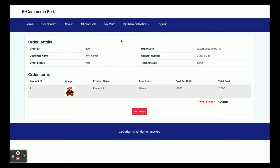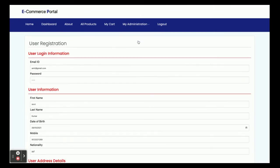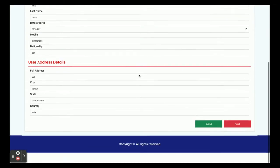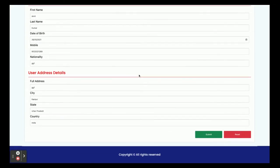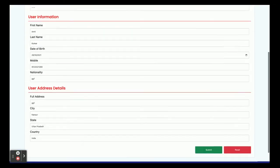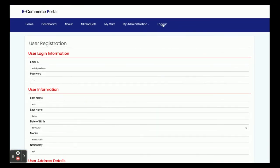In the My Account section, you can view and update all of your account details. There is also a Logout option — once you click Logout, the session will be expired and none of the customer administration sections will be displayed.